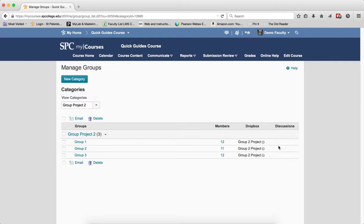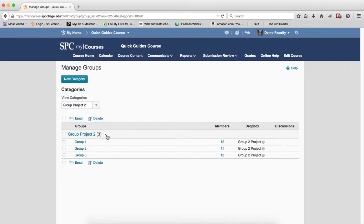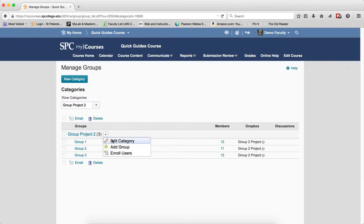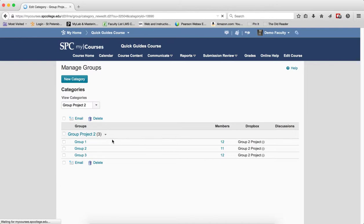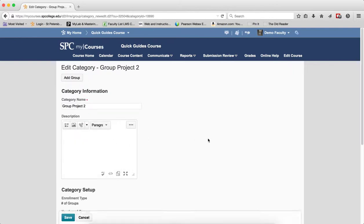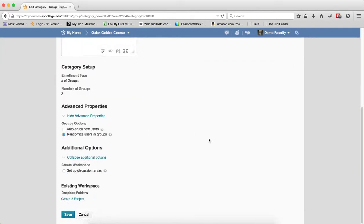To create the group discussion topics, click the context menu next to the name of the group category, click Edit Category, you'll scroll down to the bottom, you're going to click the checkbox next to Setup Discussion Areas, you'll click Save.